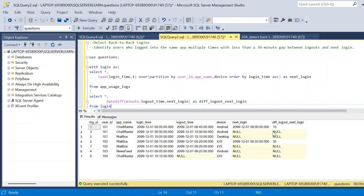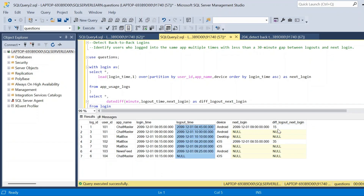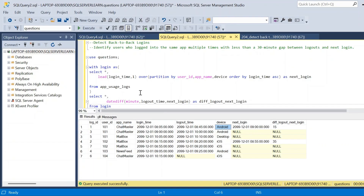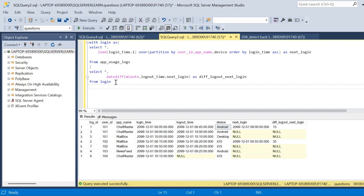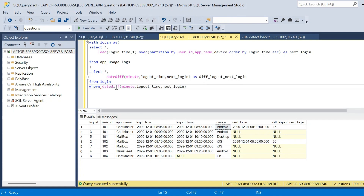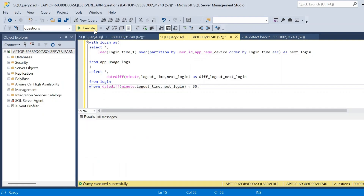After executing the query we can see a new column created — the difference between next login and logout. We have obtained two outputs: the first is 15 minutes corresponding to user ID 101 with app name Chat Master on Android, and the other is 35 minutes corresponding to user ID 102. From this result we have to find records satisfying the condition: less than a 30-minute gap. So we write a WHERE clause with the DATEDIFF expression less than 30 minutes.